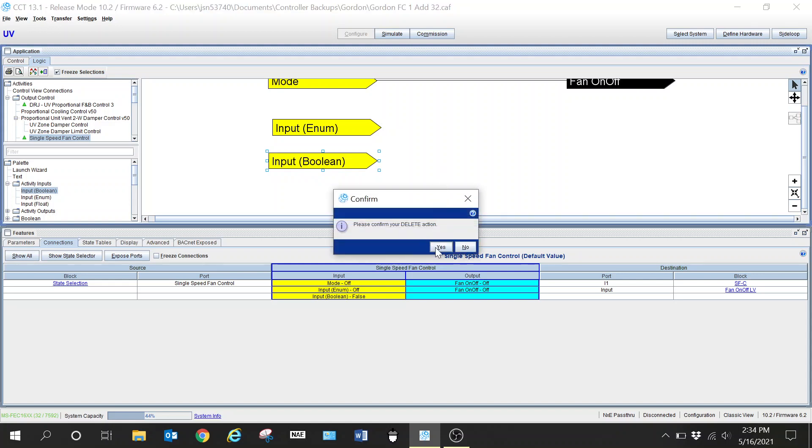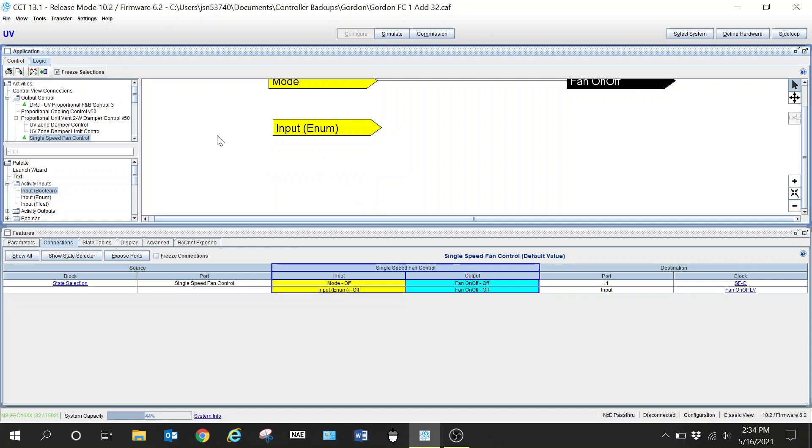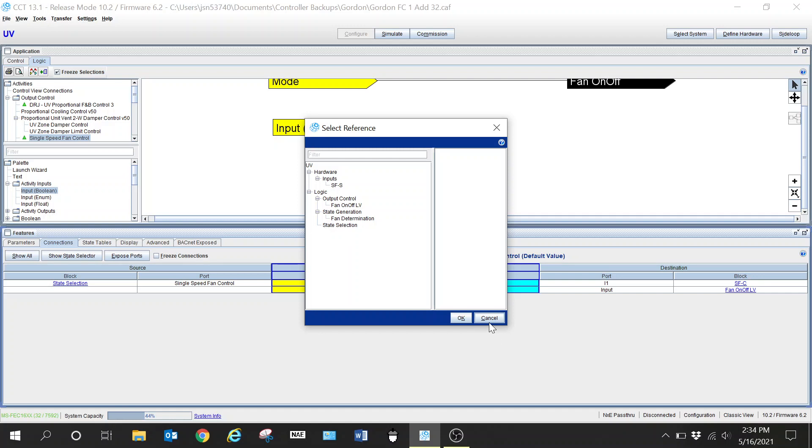But we need to go just a little bit deeper even on the enumerated. This is my enumerated point here. When I right click it and I go to make a connection, I want you to see again I do not have that low temp alarm available here. I can't see it, I can't see that input.